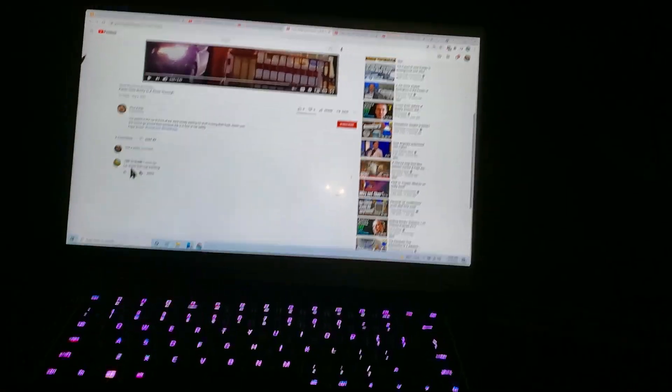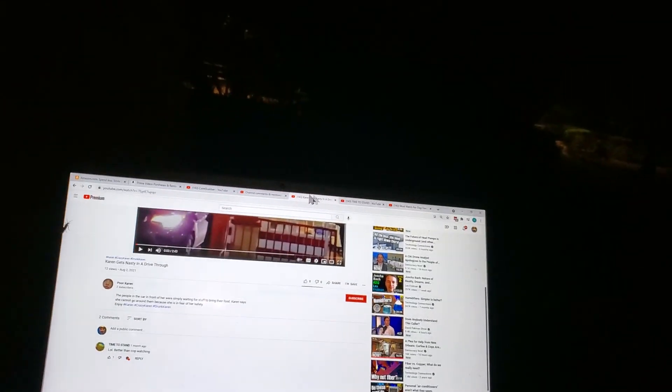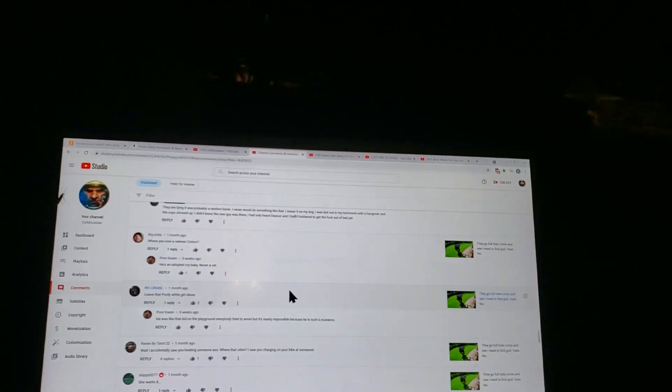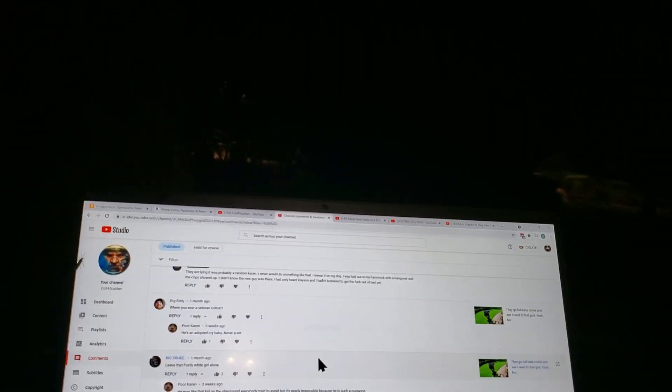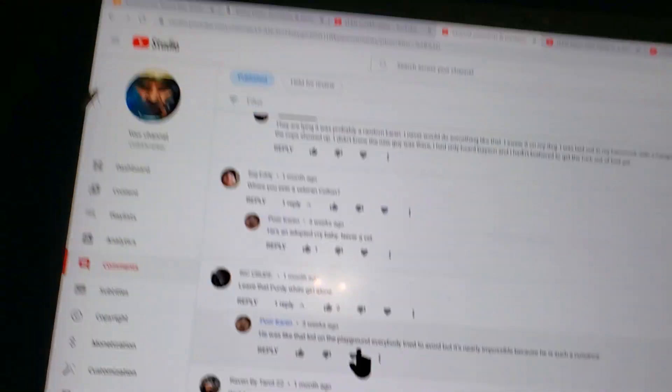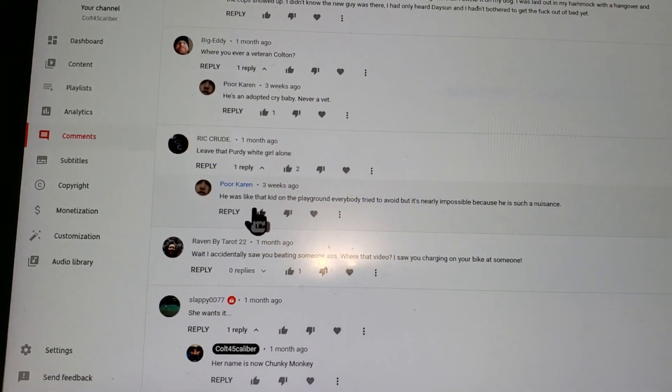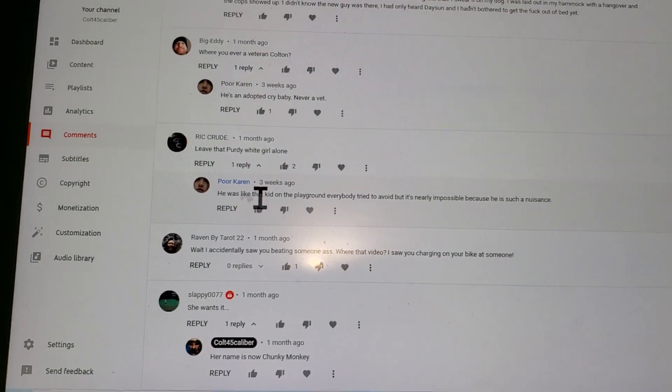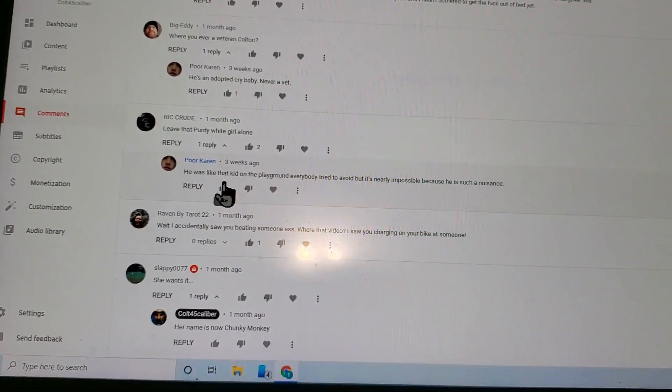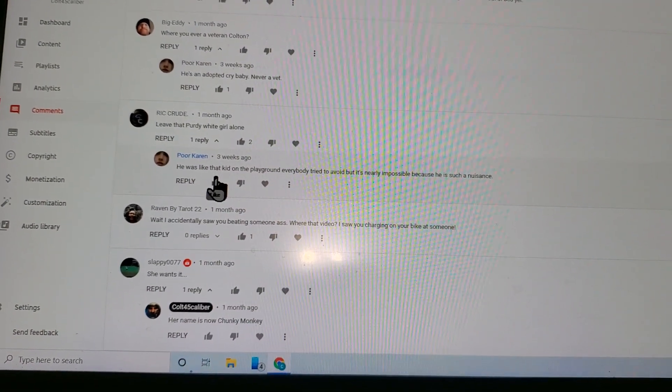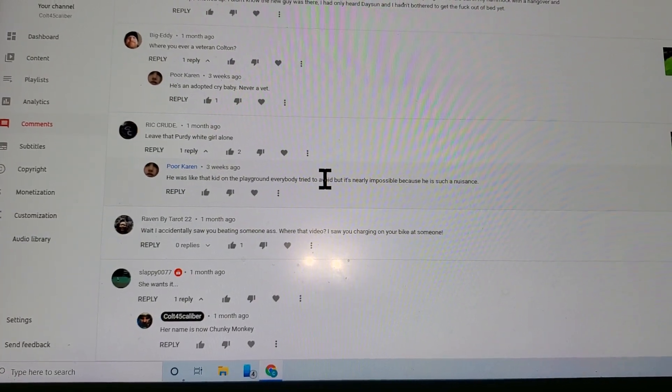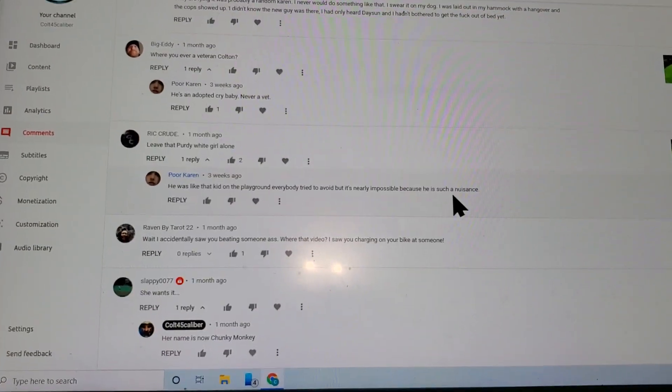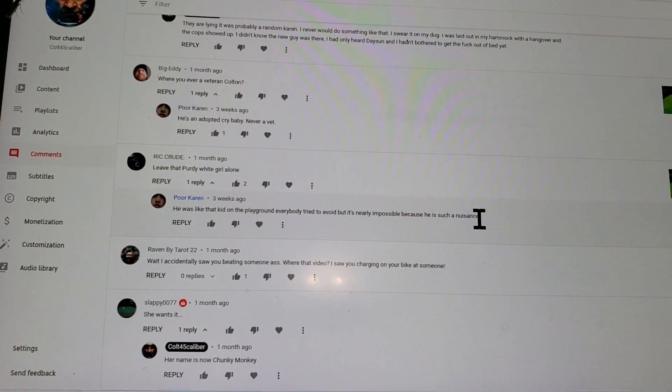The people talking shit on my page, right here, this right here, friends with Megan's Law pedophile Richard Crown, talking about how I'm a nuisance.